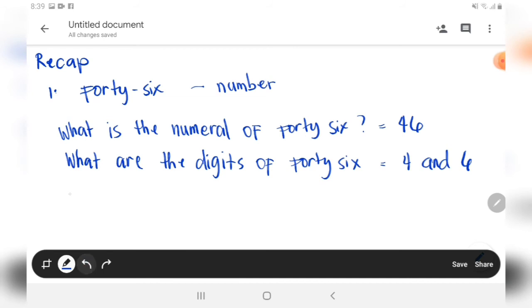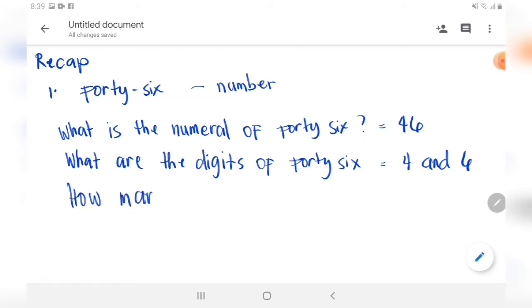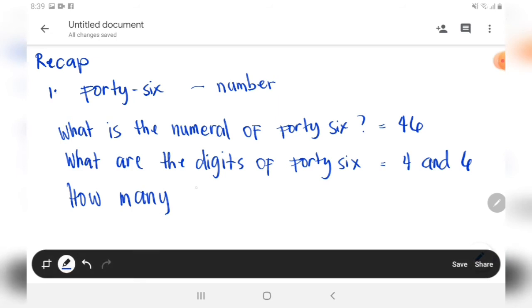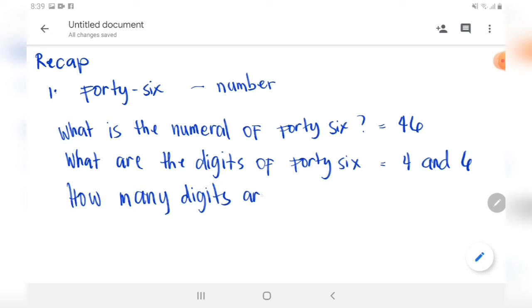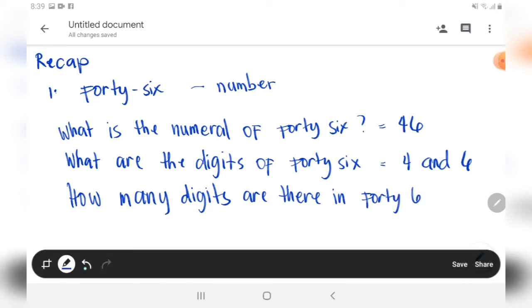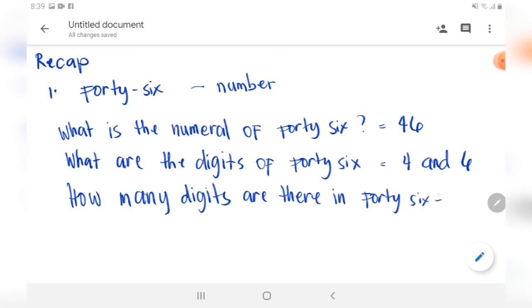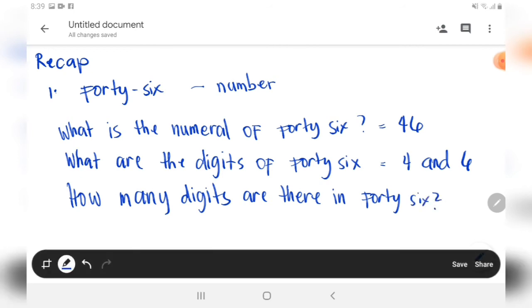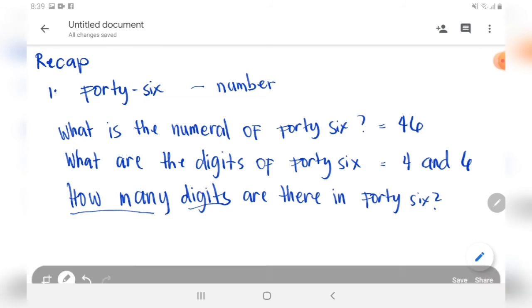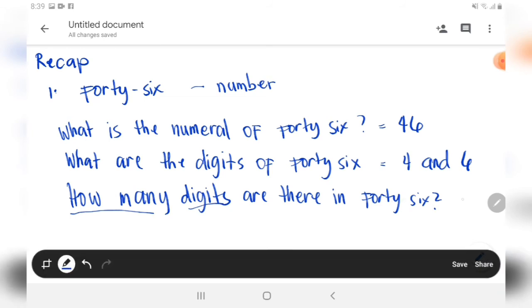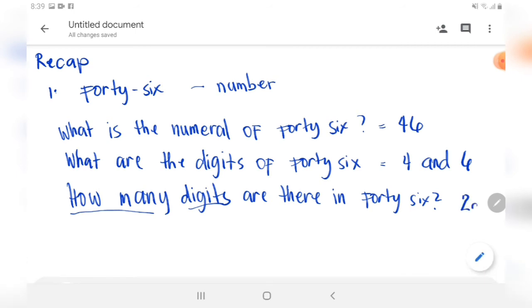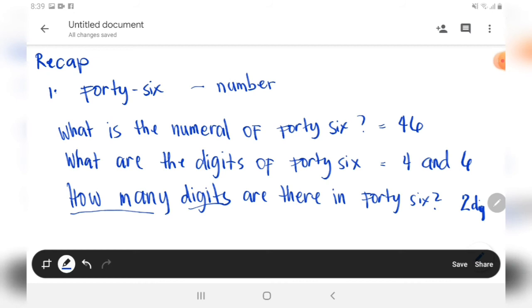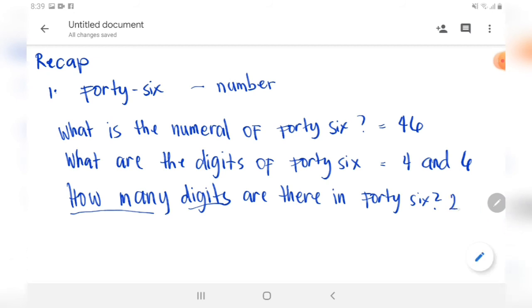How many digits are there in 46? There are two digits in 46.